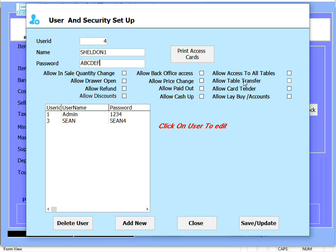Allow table transfer - this allows the specific user to transfer tables from one waiter or from one person to another person at the end of shift.